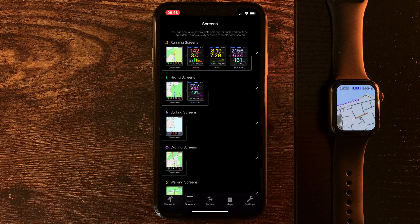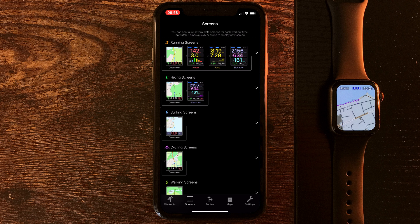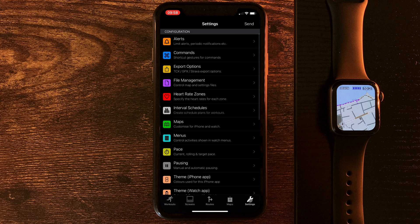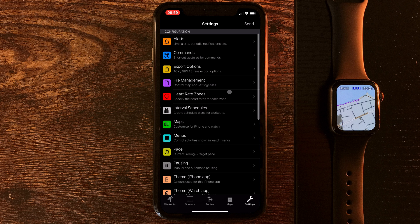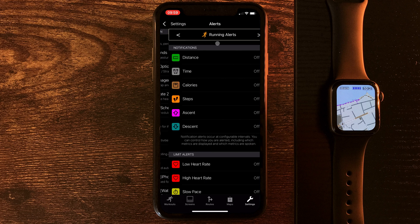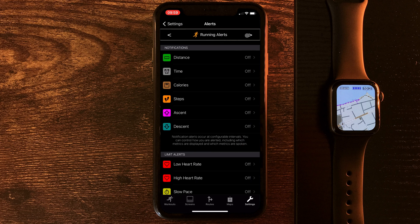Now, the customisation options don't end at the screens page, not by a long shot. If we jump into settings, there's a load more that we can tinker with in here. If we go to things like alerts, for every individual activity, we can change up how we're alerted by our watch.